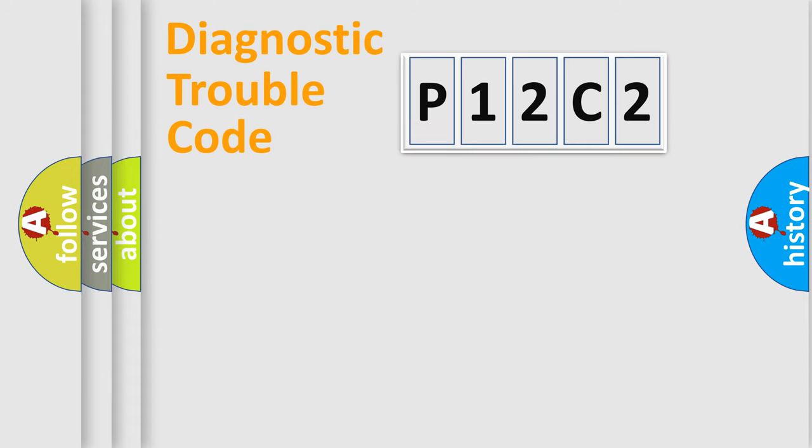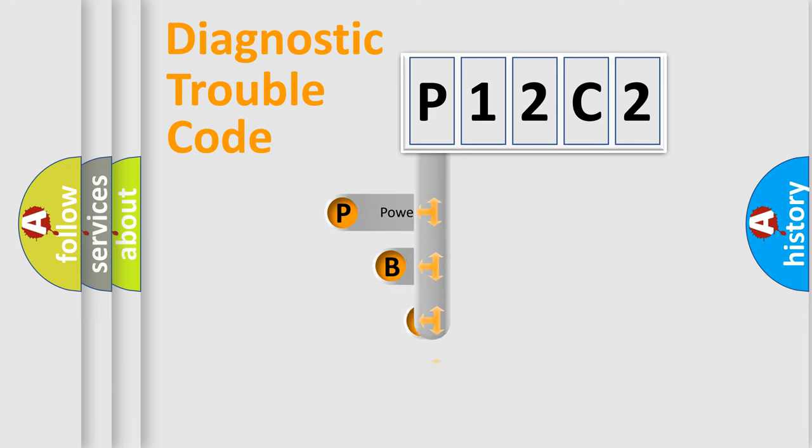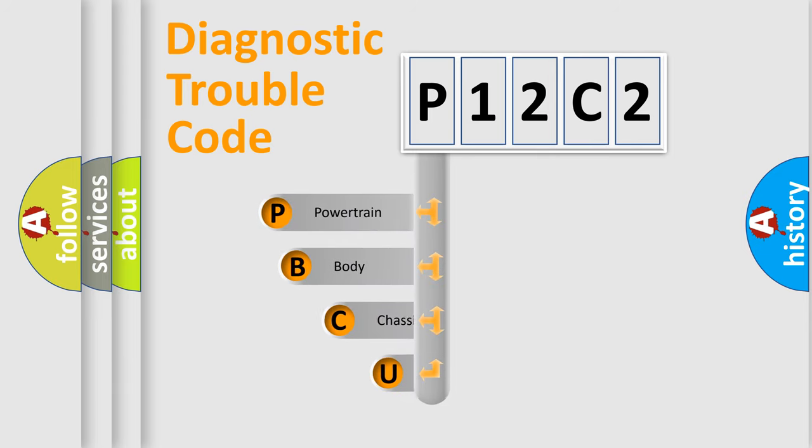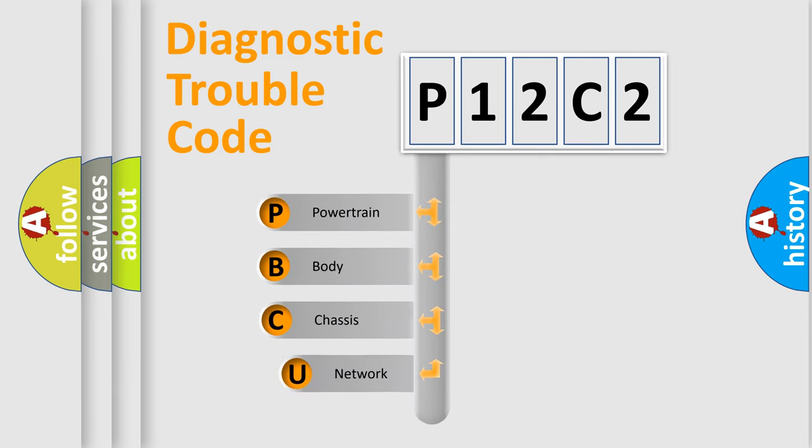Let's do this. First, let's look at the history of diagnostic fault code composition according to the OBD2 protocol.